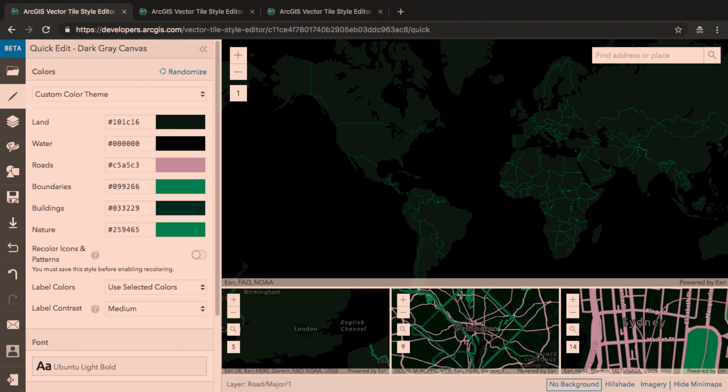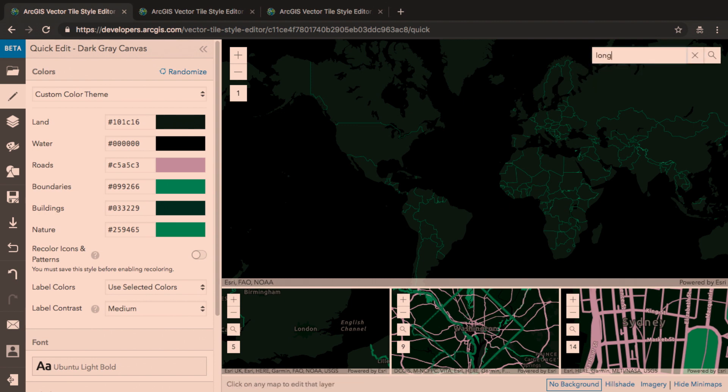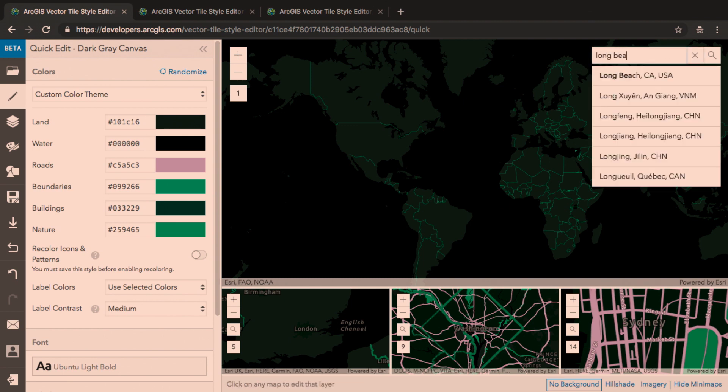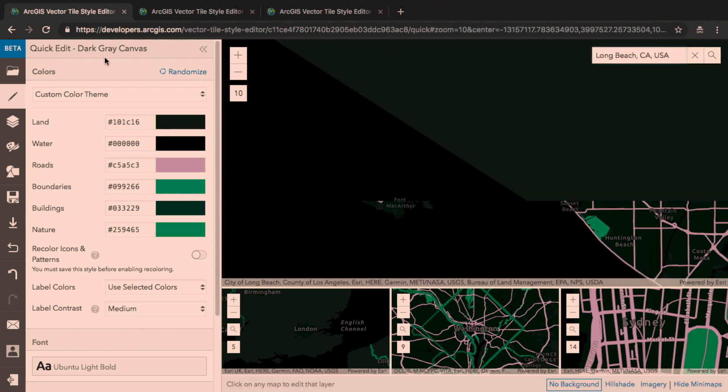With those basic edits done, I can see from some of these smaller maps that I have all of the roads being exactly the same color. I'd like to differentiate the road network a little bit more, so I'm going to look at Long Beach, California.